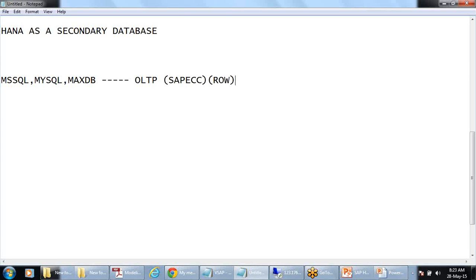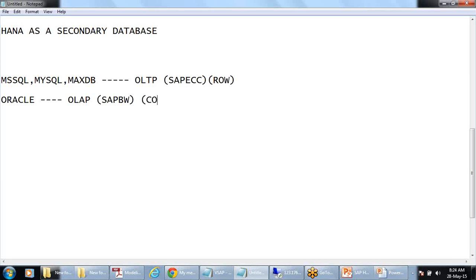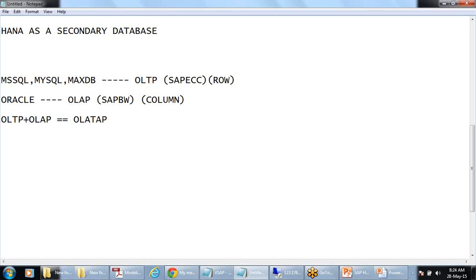In ECC or any CRM or sales system, each row should be updated — that is row store. An Oracle database is suitable for more of the reporting side. In reporting you mostly look at only certain columns — aggregated columns — that is column store. HANA supports both types, meaning it supports OLTP with row store and OLAP with column store.